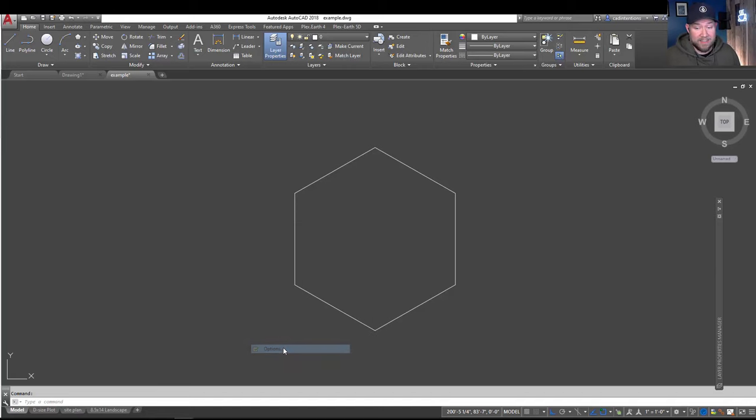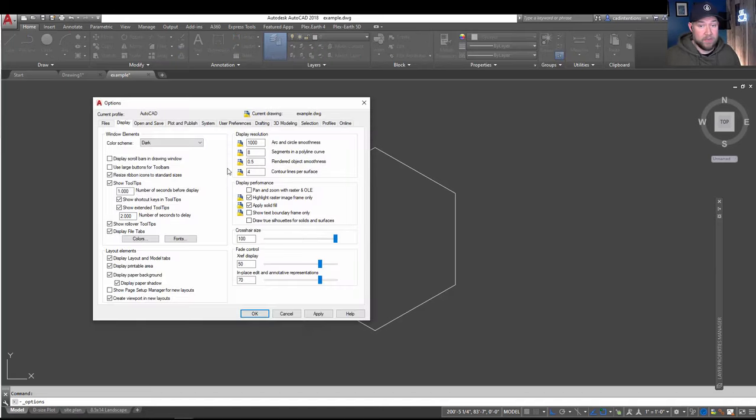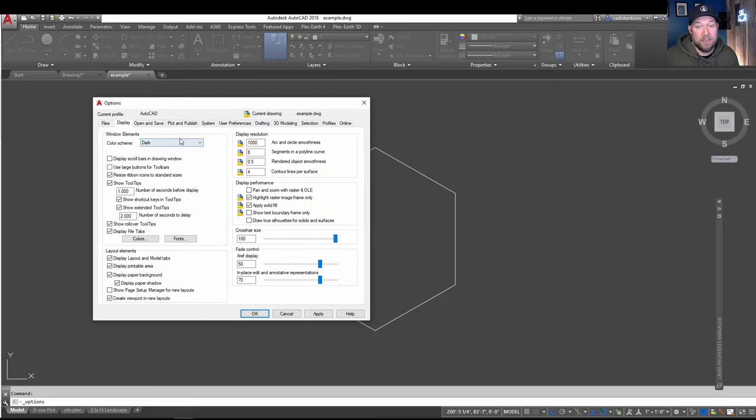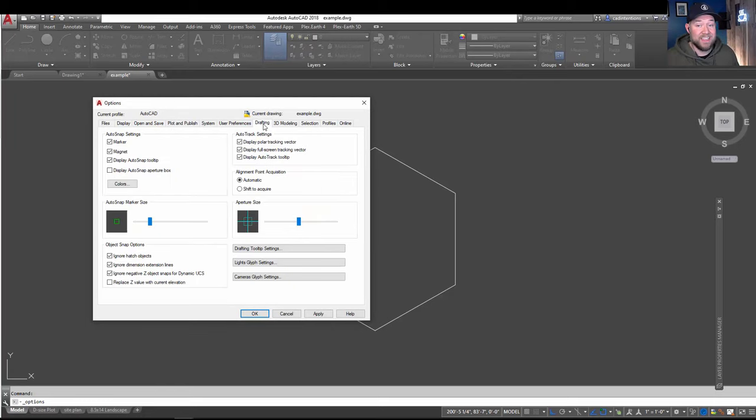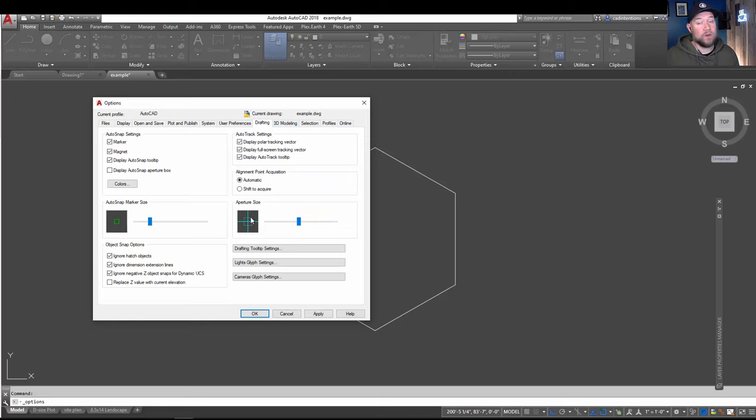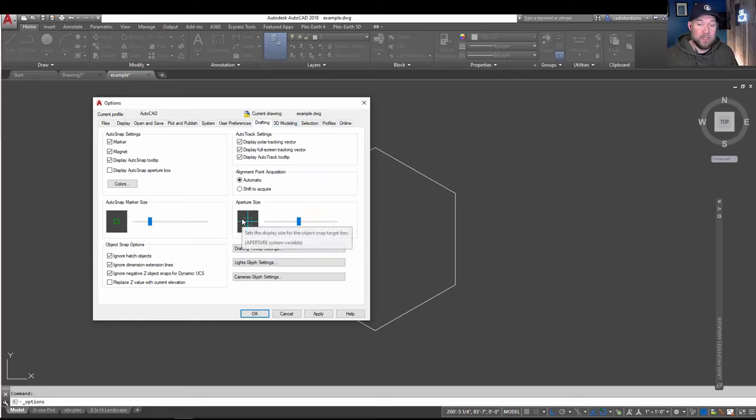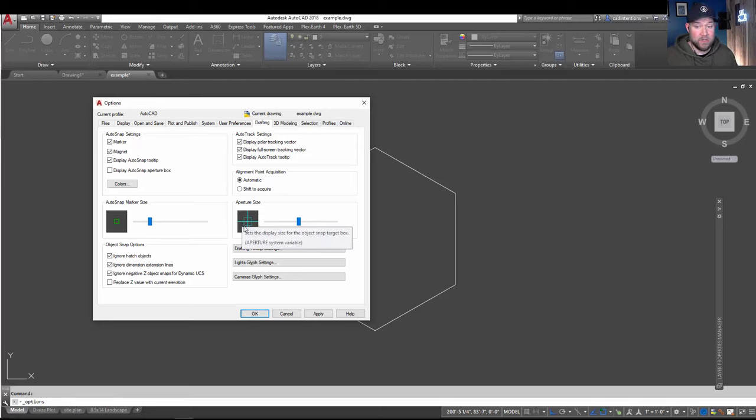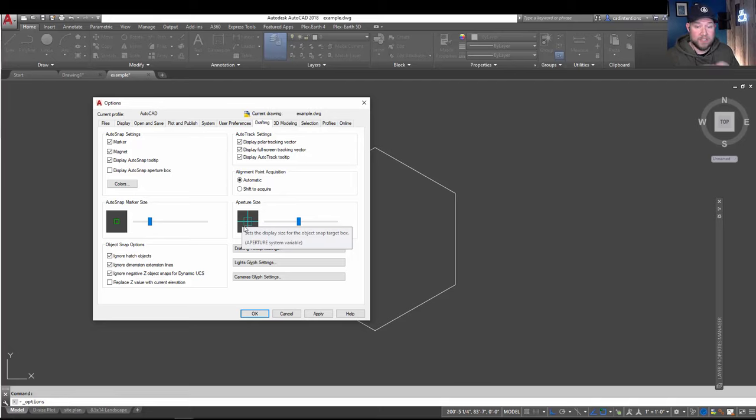All right, so next up we're going to go back to the options menu here and we're going to jump around a little bit again. We're going to go back to the drafting tab up here on the top and work with our aperture size. Now this is an invisible kind of box that goes around the center of your cursor and this is what triggers the snap when you're snapping to objects.